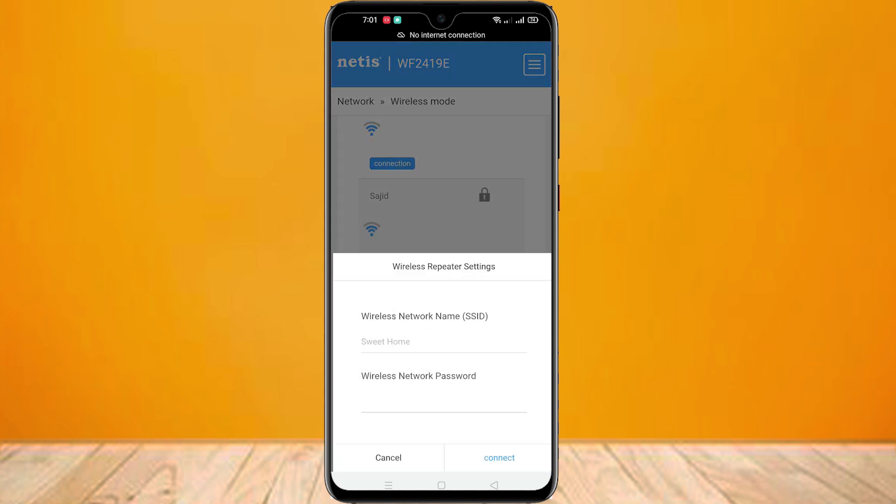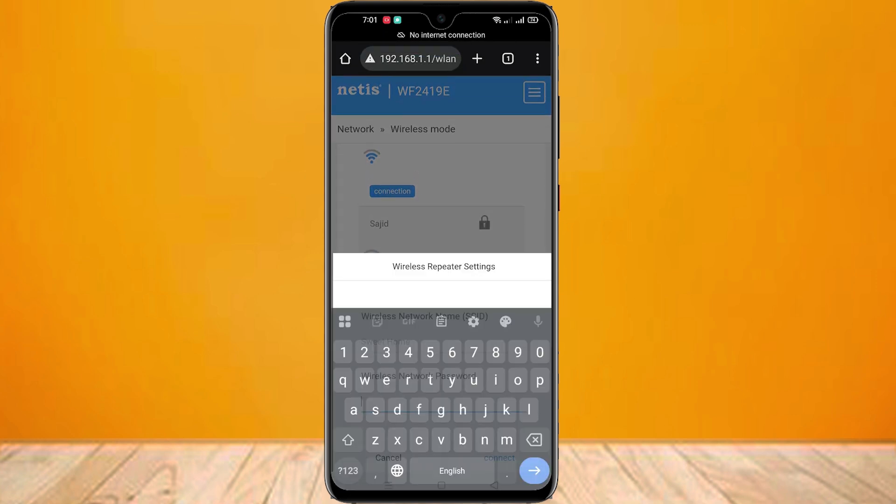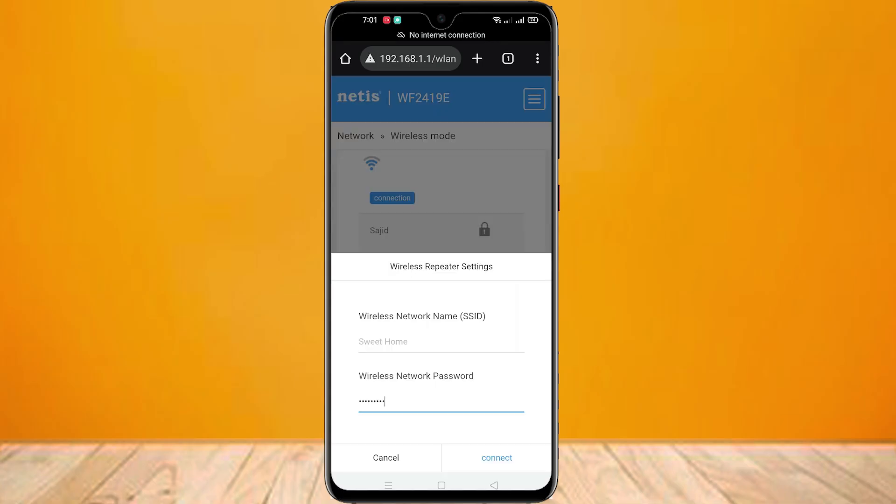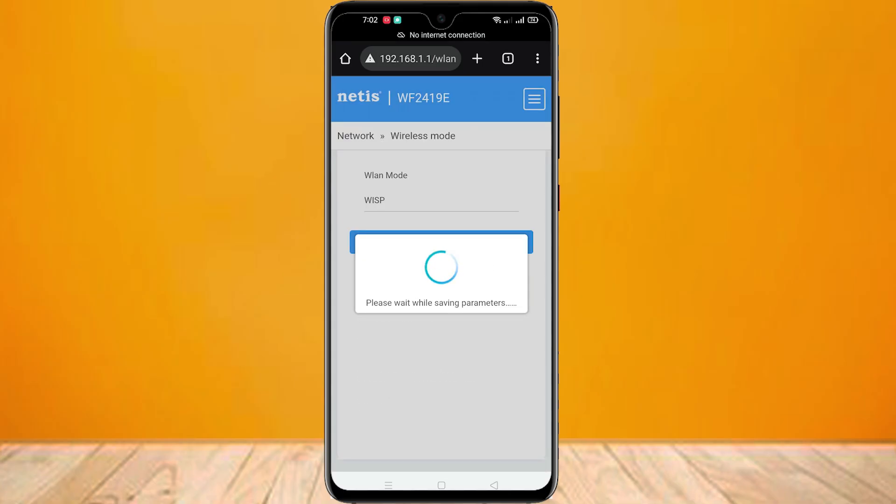Type your Wi-Fi network password here. Now click on connect option and wait. It will work automatically.